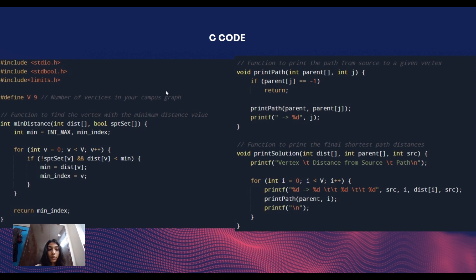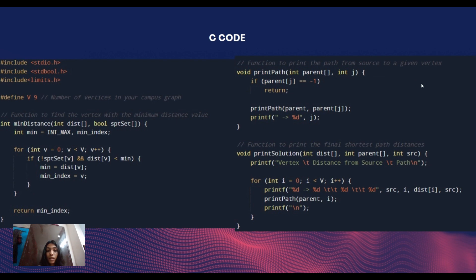The second function is to print the path from source to a given vertex. This is a recursive utility function used to print the path from the source to a given vertex. It takes two parameters: parent for tracking the parent of each vertex, and j for the current vertex. It prints the path from the source to the current vertex by recursively calling itself to print the path from the parent of the current vertex.